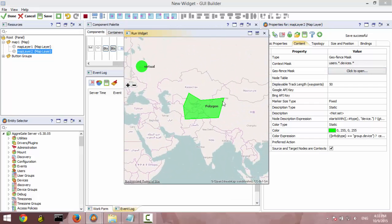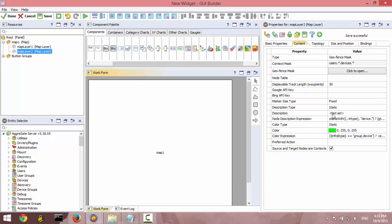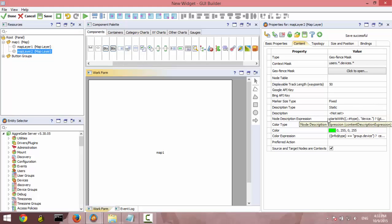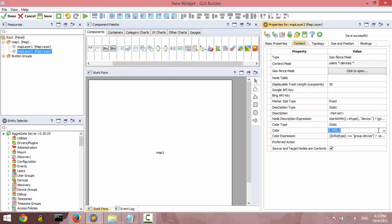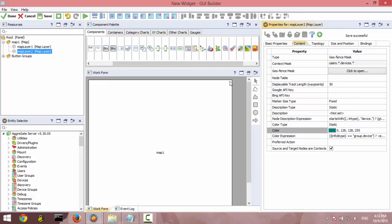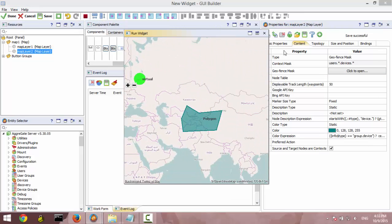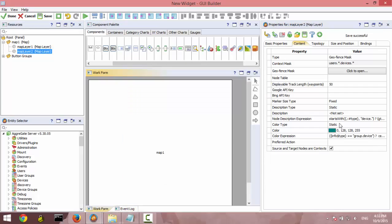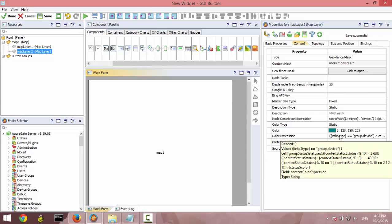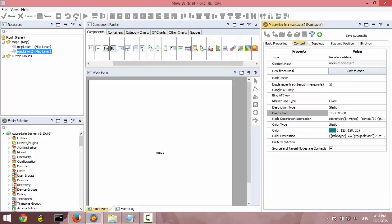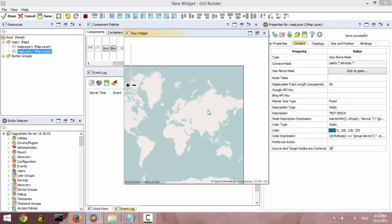We can certainly customize our polygon. We can select its color and change it. We can select its description. It's the test type.